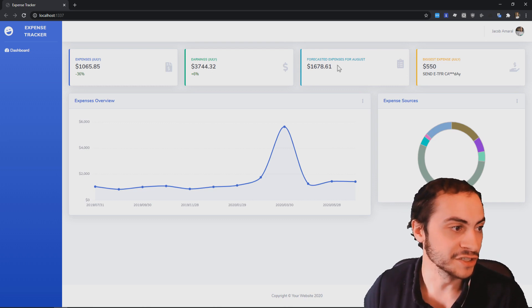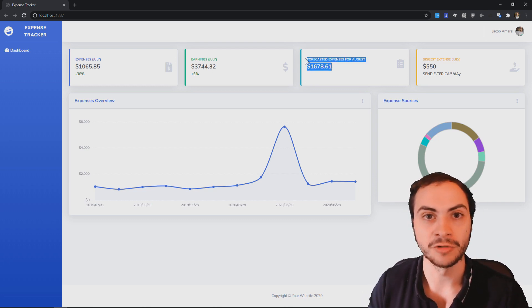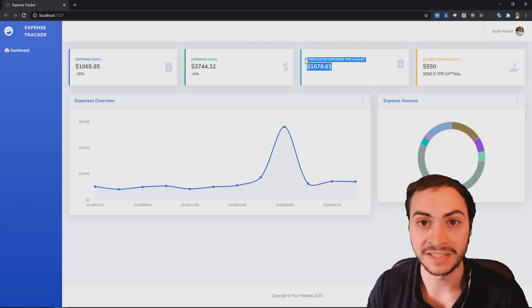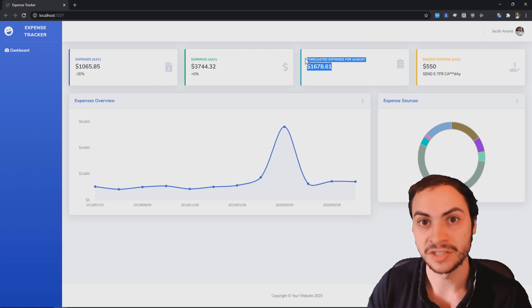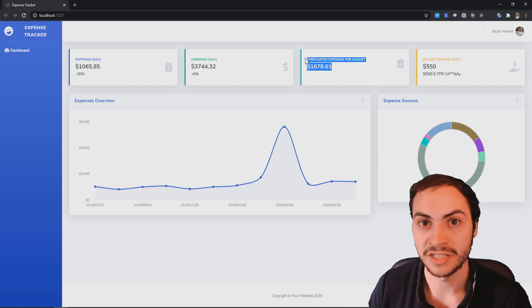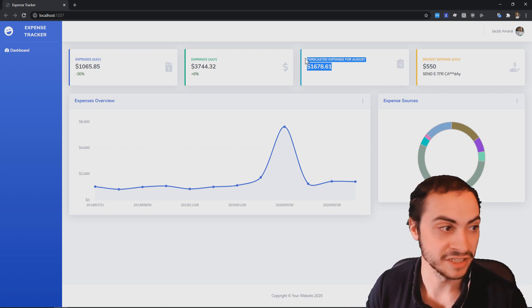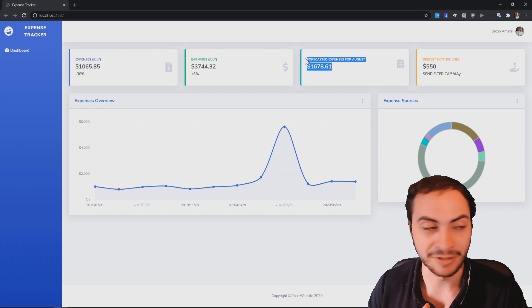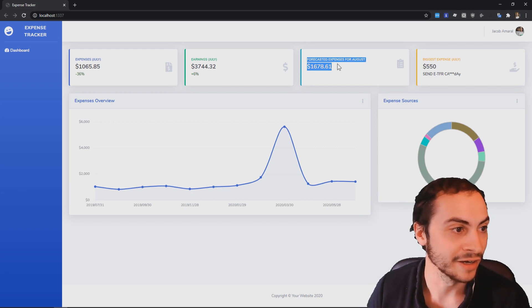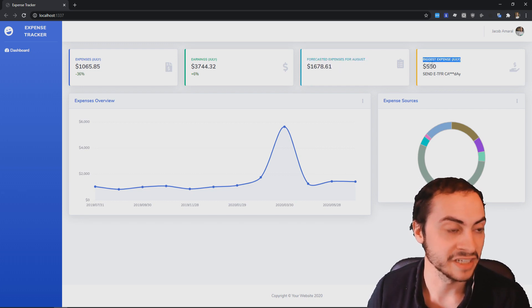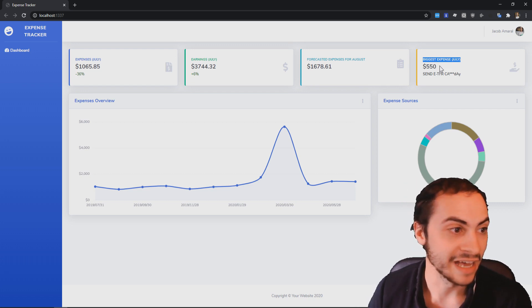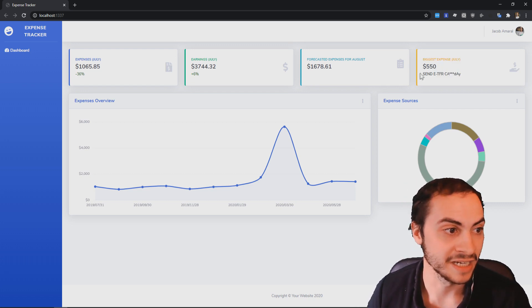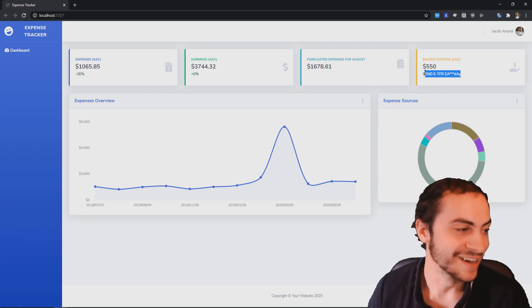This is the cool part, forecasted expenses for August. So this takes in some forecasting algorithms to take a look at my previous expenses and kind of predict what my next expenses are going to be for next month. So that's pretty accurate. $1,600 is, I would say pretty spot on. I like that a lot. And then we also have the biggest expense of July as well at $550 and then the expense name, hint that's for rent.